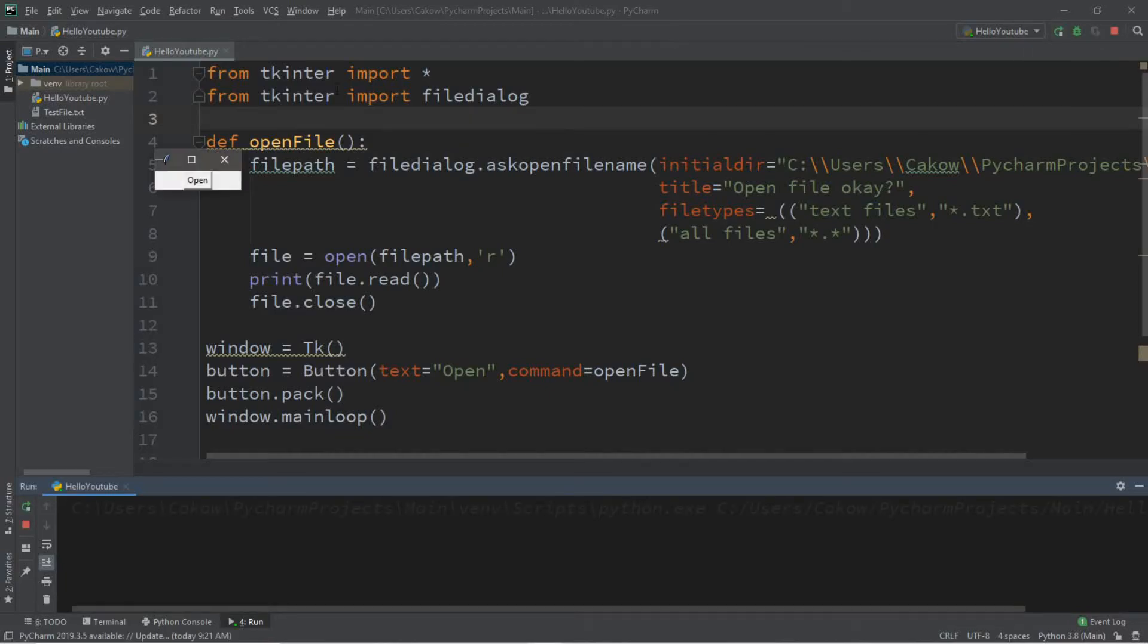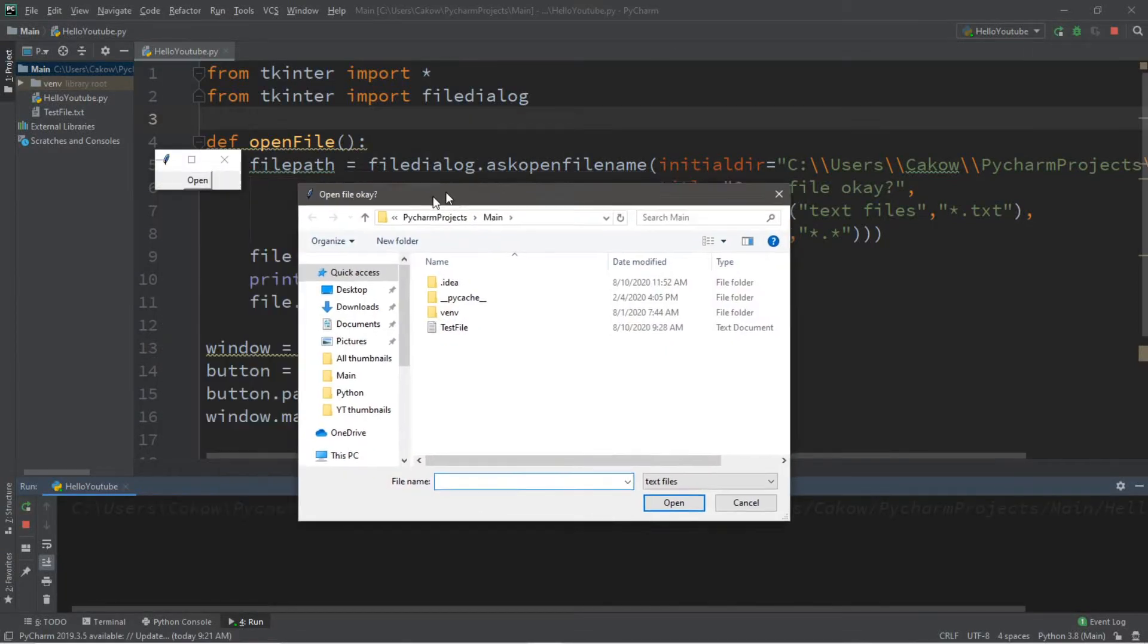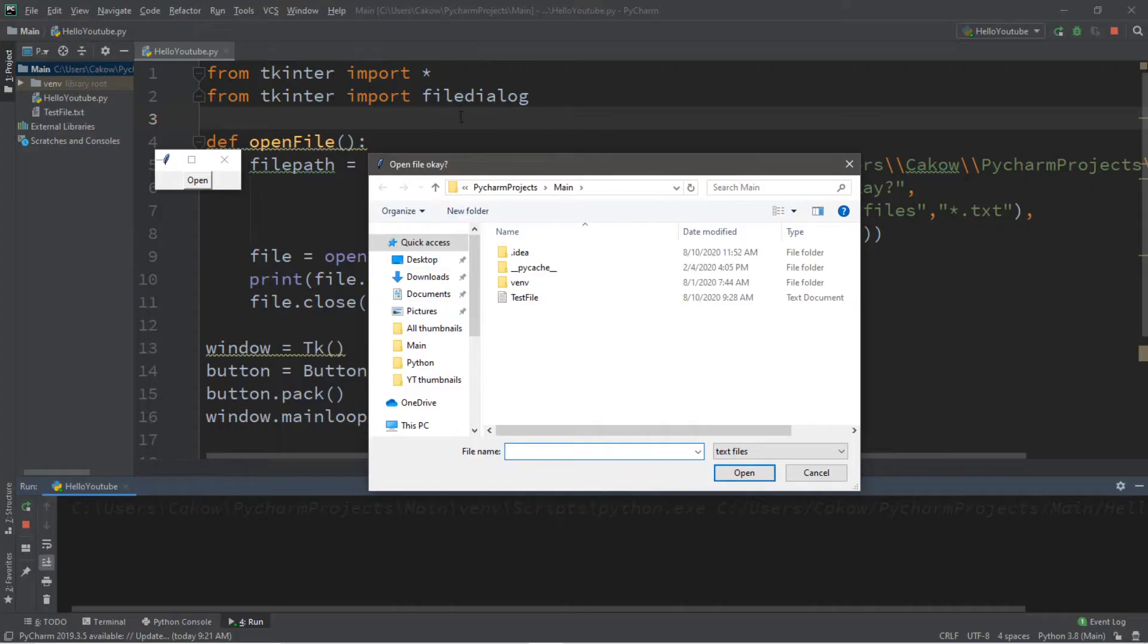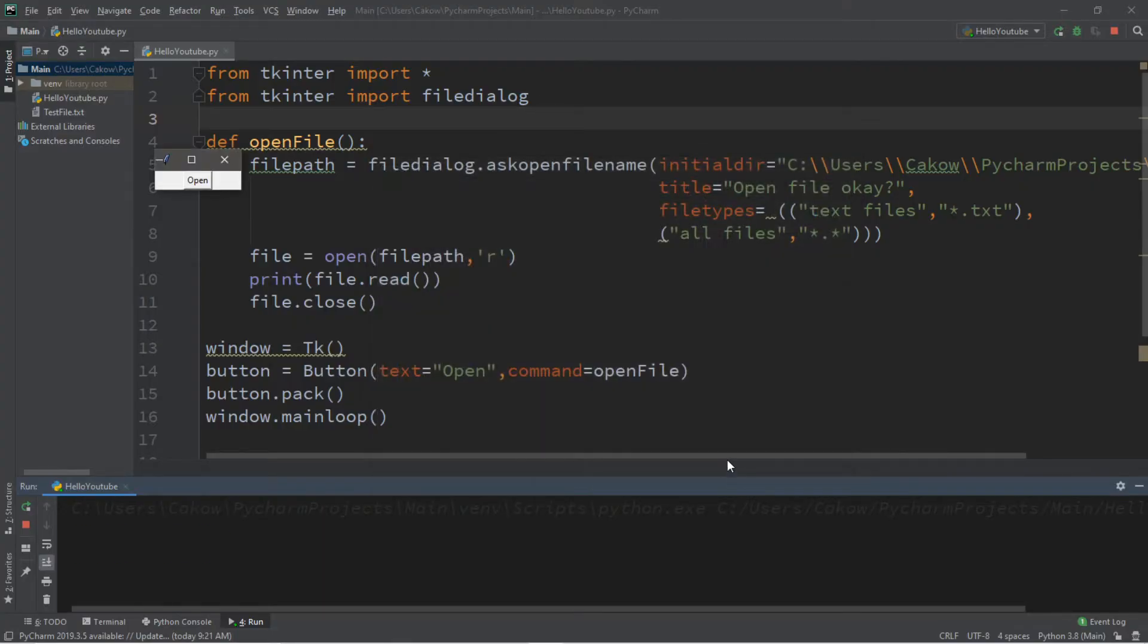Hey what's going on everybody, it's your bro here, hope you're doing well. In this video I'm going to teach you guys how we can use file dialog in Python to open and read the contents of a file, so sit back, relax, and enjoy the show.